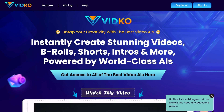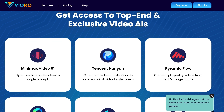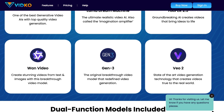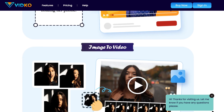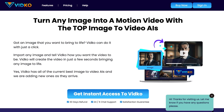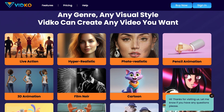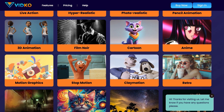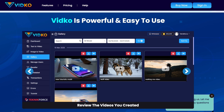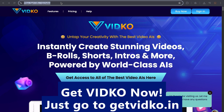Introducing VidCo — untap your creativity with the best video AIs. Instantly create stunning videos, b-rolls, shorts, intros, and more, powered by world-class AIs. Get access to top-end and exclusive video AIs like Minimax Video 01, Pyramid Flow, Kling AI, Luma Dream Machine, Hyper 2.5, OneVideo, Gen3, VO2, and more. Dual-function models include text-to-video and image-to-video. Create videos in any style or genre — live action, hyper-realistic, photo-realistic, 3D animation, cartoon, motion graphics, slow motion, pixel worlds, 2.5D visual, and more. VidCo is powerful and easy to use. Get VidCo now at www.getVidCo.in